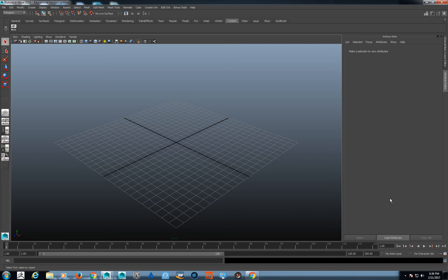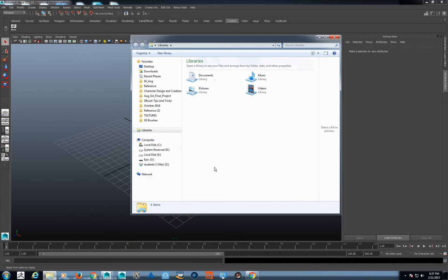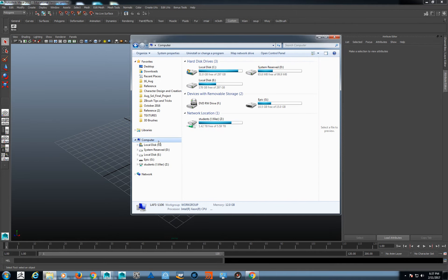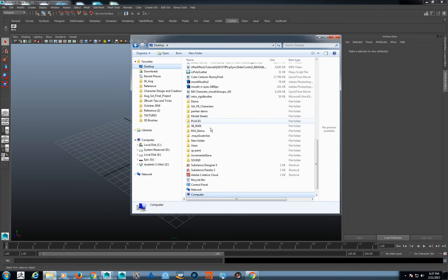I'm going to bring over one of the models I found off a free website like TF3DM or something like that. They have a bunch of free models on there, but you just have to keep aware of what your usage rights are, because a lot of them are licensed for video games and stuff.